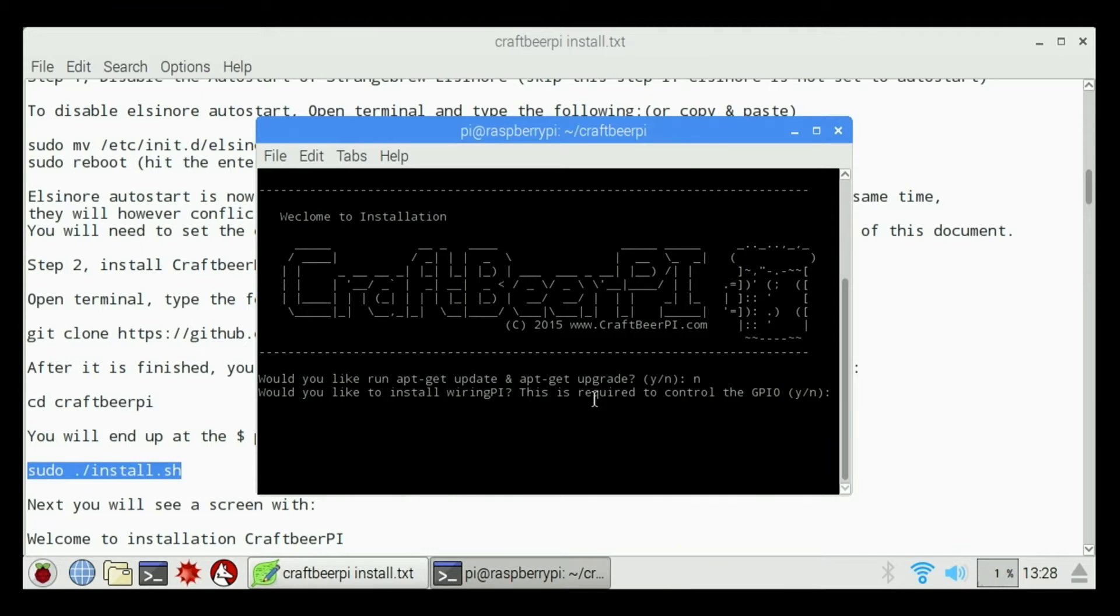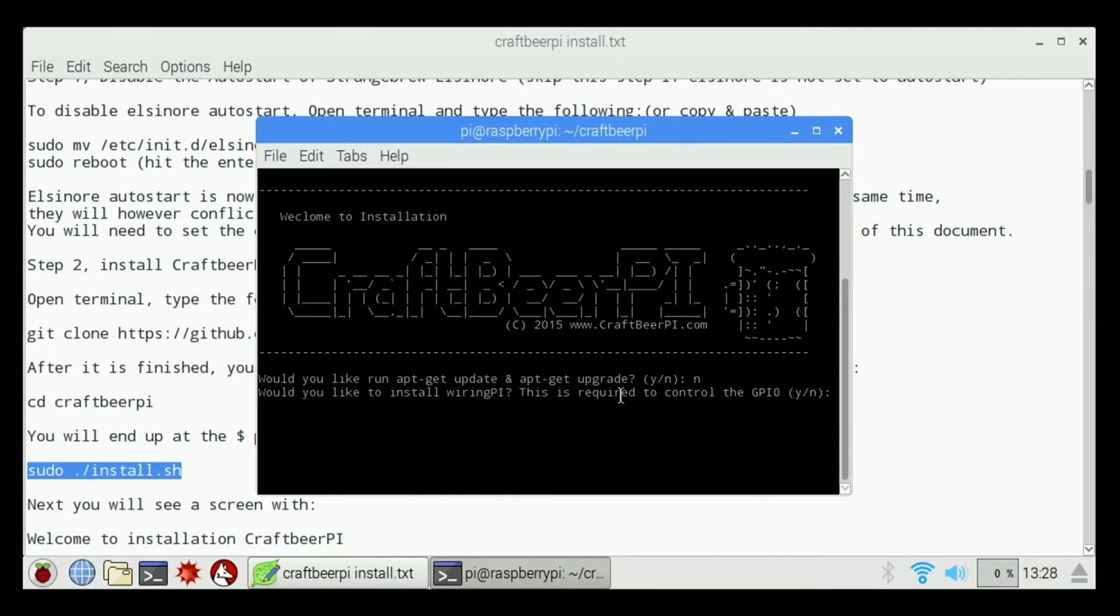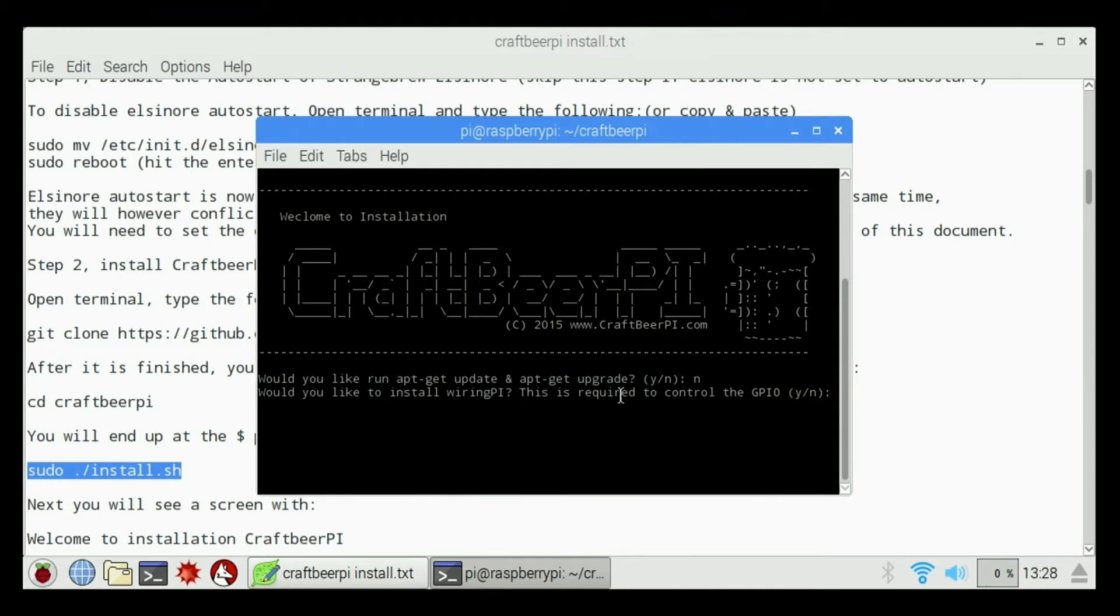If you're running an older version of the controller, I would say yes. Do all the updates. It's going to take a while, but it might make things work a little faster. I'm already up to date, so I'm going to say no. Would you like to install wiring Pi? This is required to control the GPIO pins. The GPIO pins are what turns on the relays, the solid state relays and that kind of stuff. So we're going to say yes, hit Y on the keyboard, hit Enter.